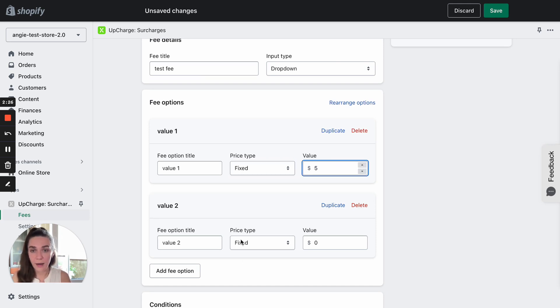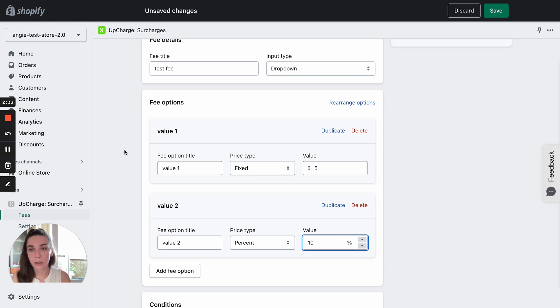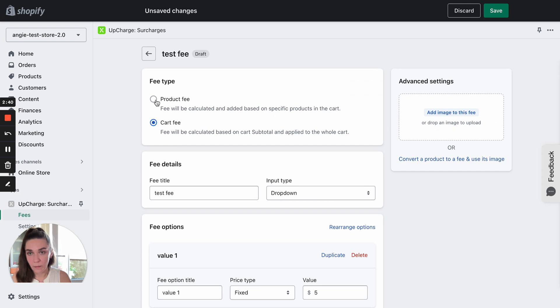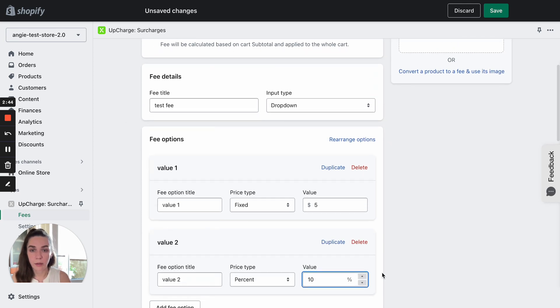And percent allows you to add some percentage and it will be calculated of product price or cart subtotal depending on this type. We selected cart fee, so our fee will be calculated of the cart subtotal.